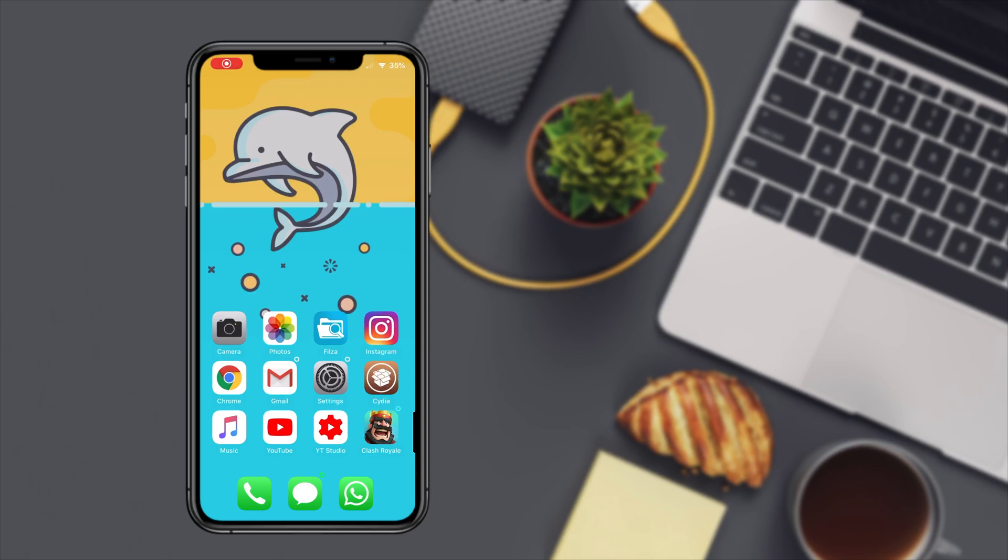Hey what is up YouTube, welcome back to the channel. In today's video I'm going to be talking about how to manually install iOS themes with Files.